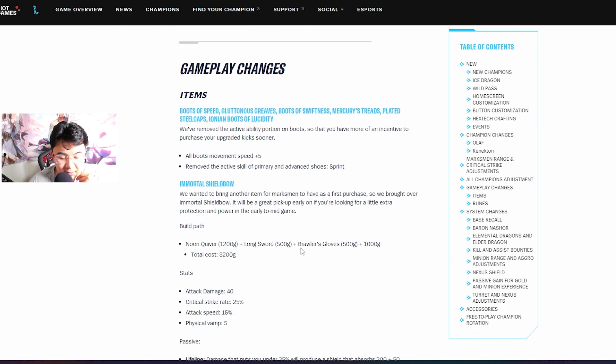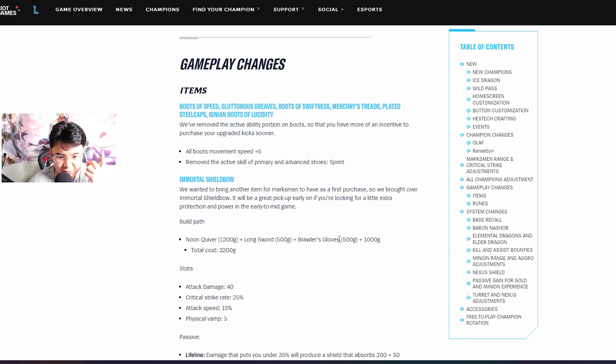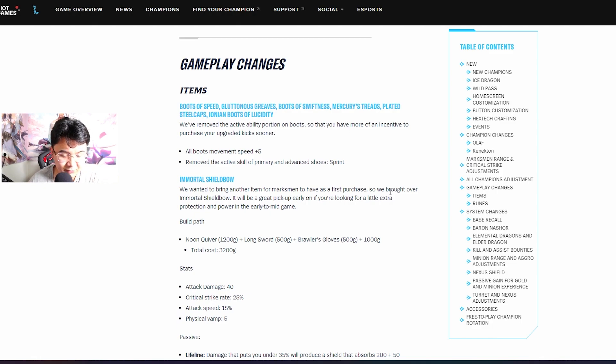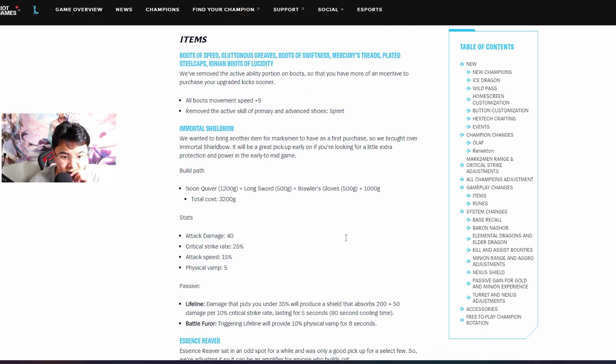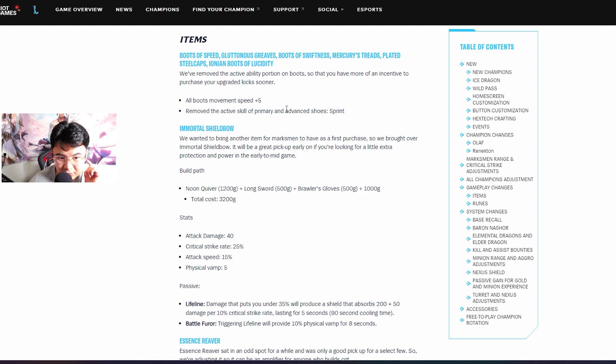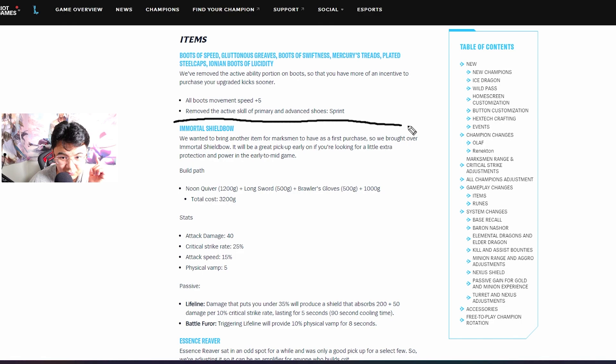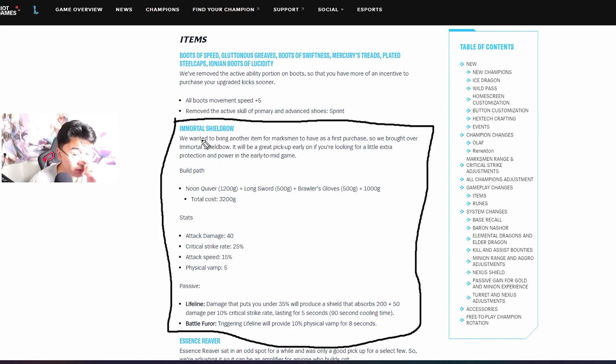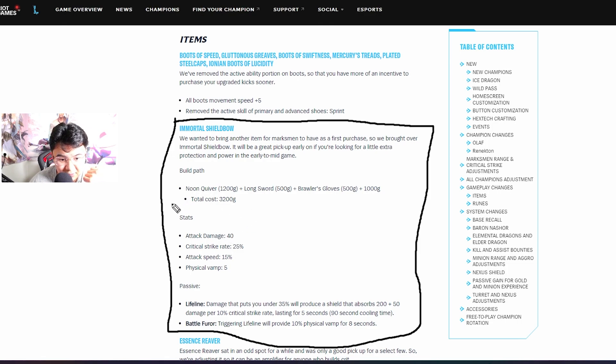Gameplay changes - first of all you can't use the active boots anymore like before, you can't press it to get movement speed, and they added plus five. Immortal Shieldbow guys, this is the most broken item by far.